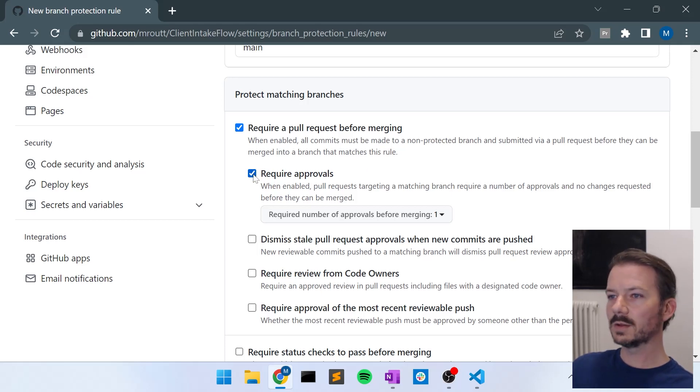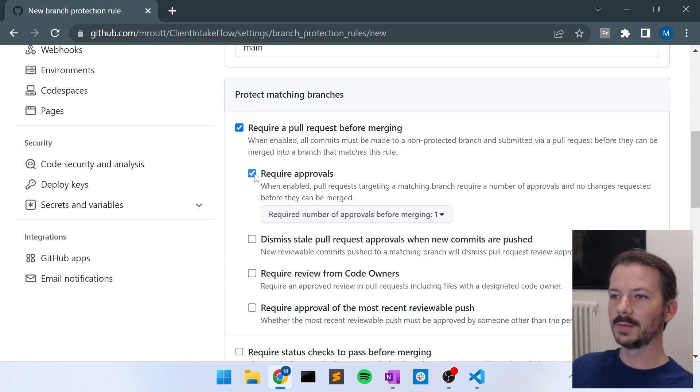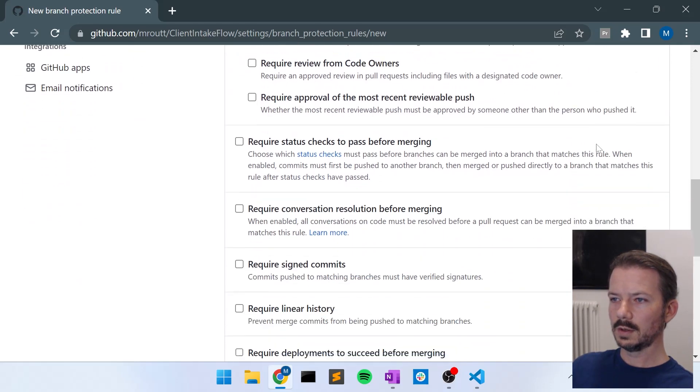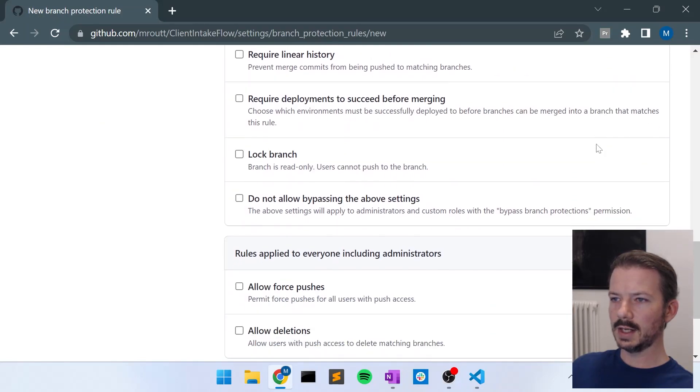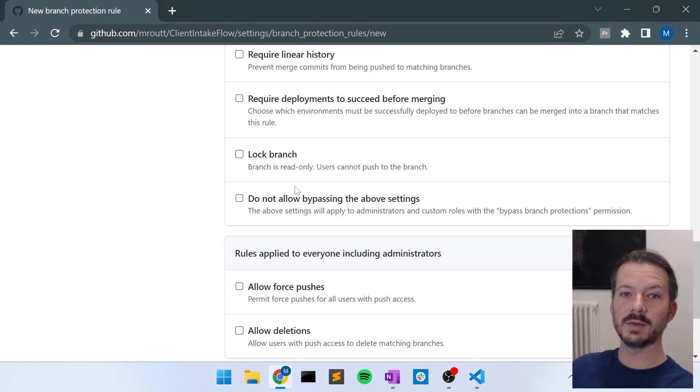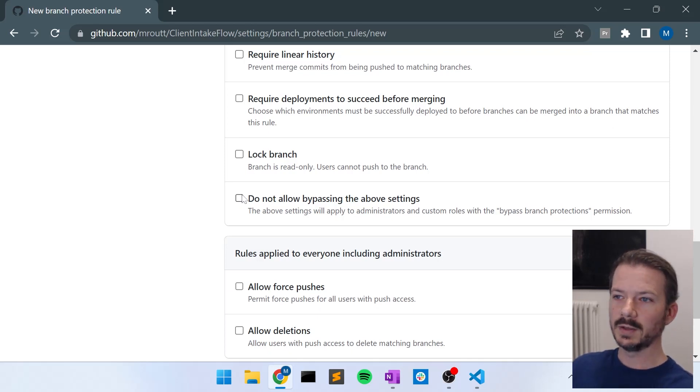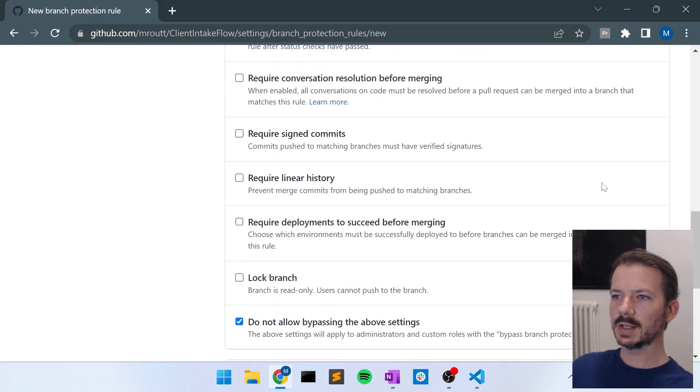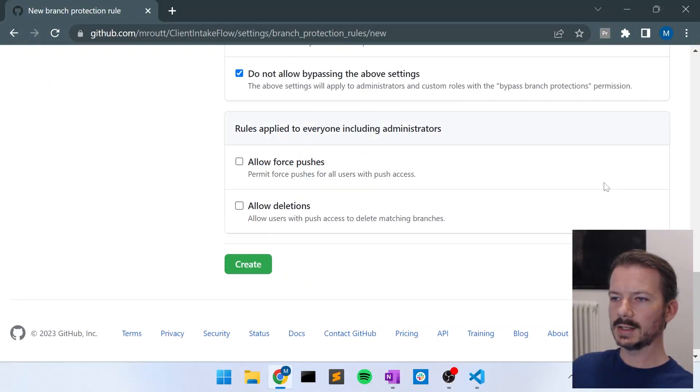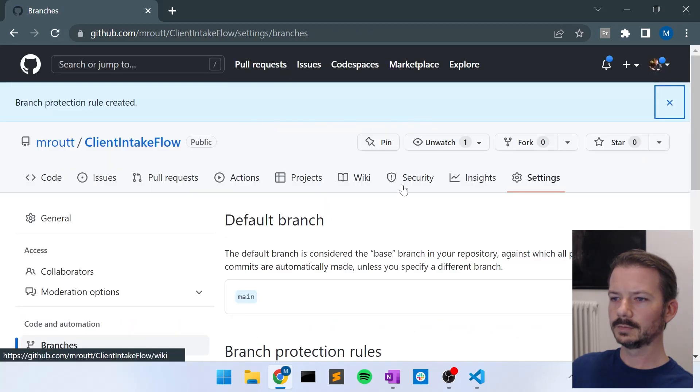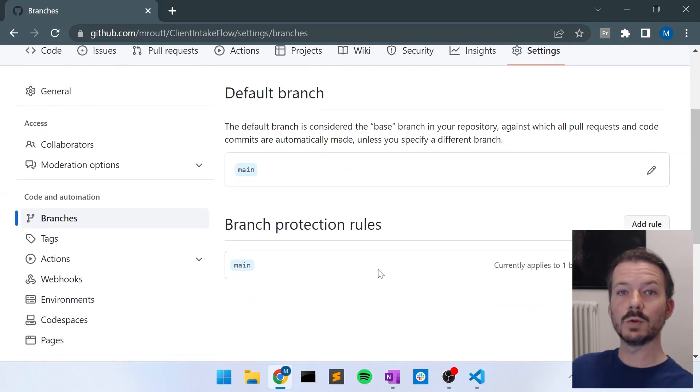So in this case, we're not going to require approvals because I don't have a team on GitHub, so I can't show you that. But we are going to go down here and say, do not allow bypassing the above settings because I'm an administrator on this repo. It won't block me if I don't check this box. So I select those two boxes and I say, create rule. Now I have a branch protection rule on the main branch.